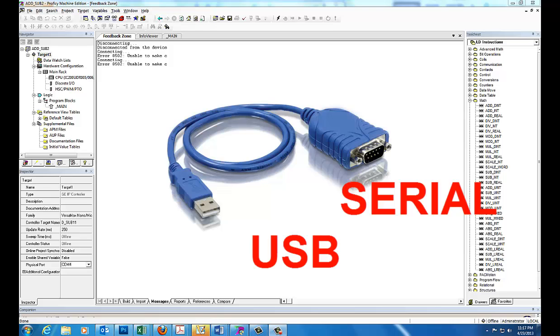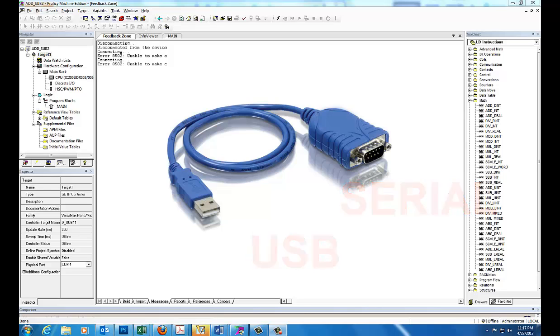Once that's taken care of, plug the adapter into your USB port. You'll hear Windows go through loading it. You'll see some loading messages. And then you'll want to find out what COM port it has been assigned to.